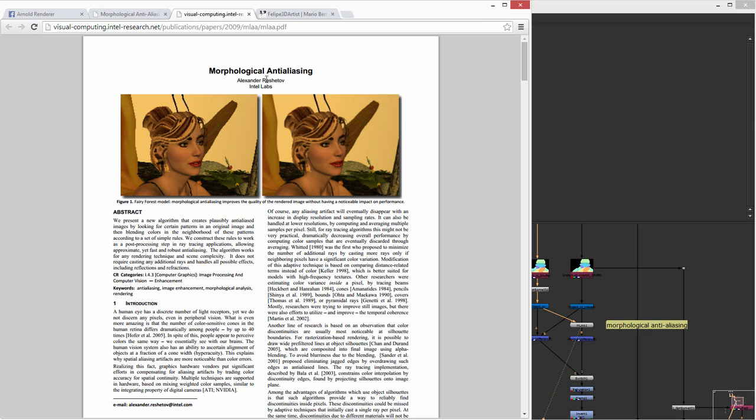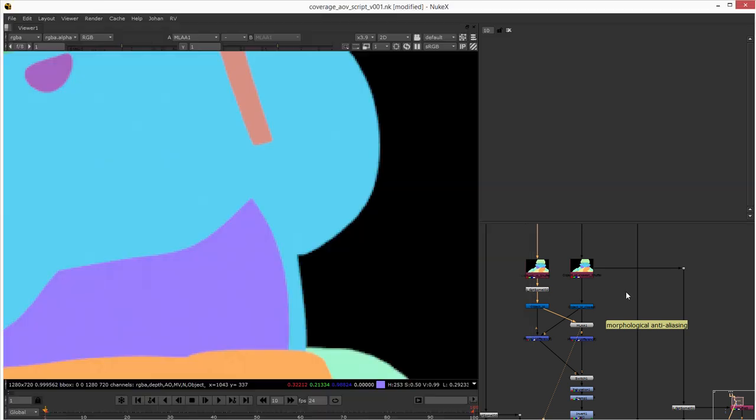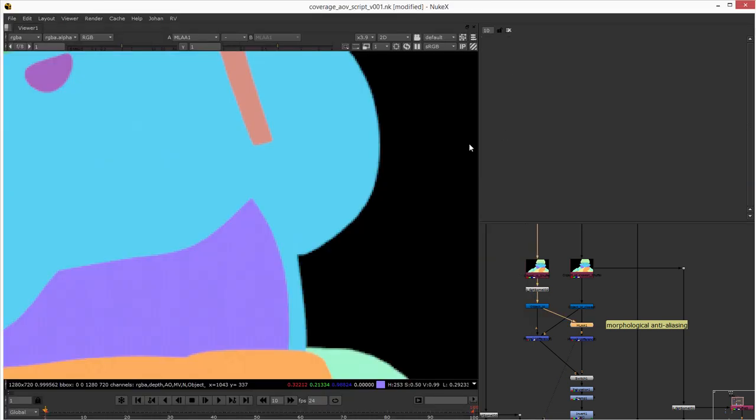And there are some plugins out there like this one for Nuke. You can download it and test it.